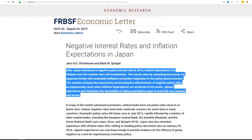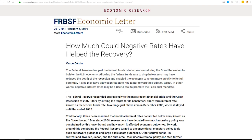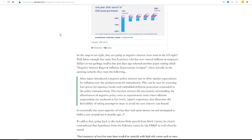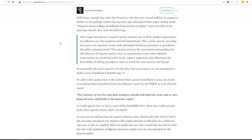But needless to say, we have a case study example of negative interest rates not working. Since 2016, Japan's been in negative interest rates. It's not working. Yeah, that's it.